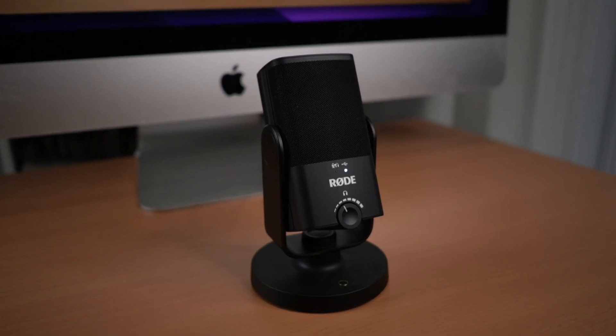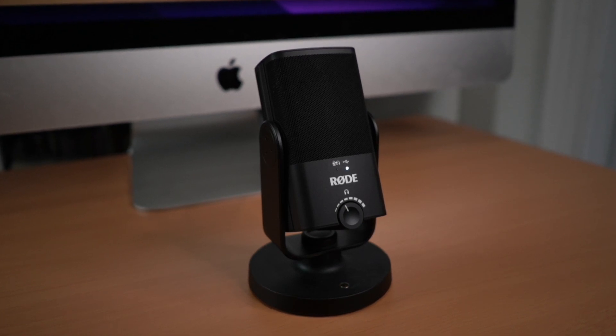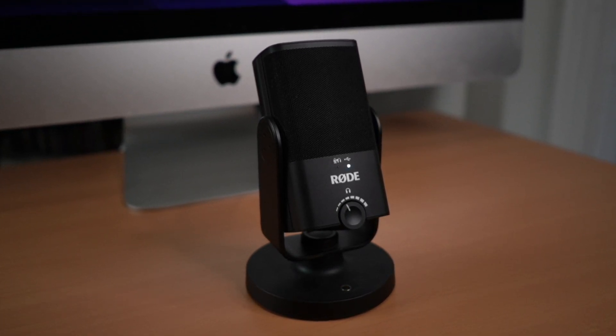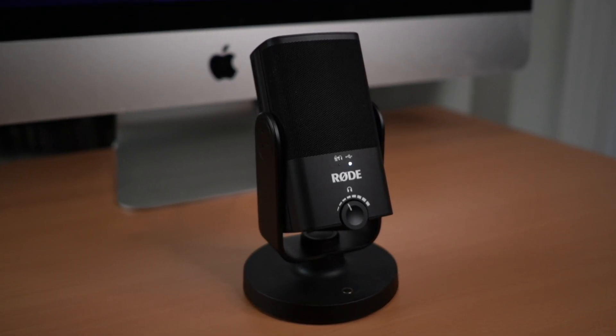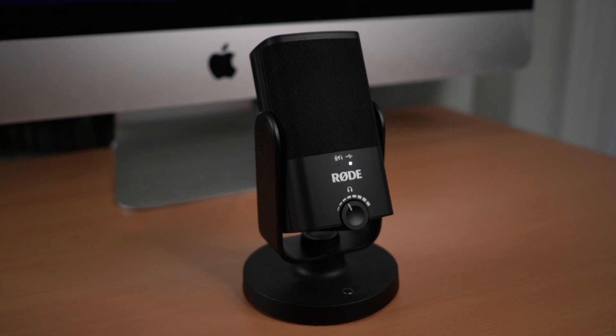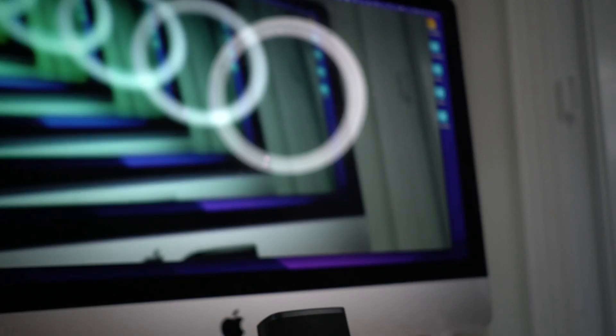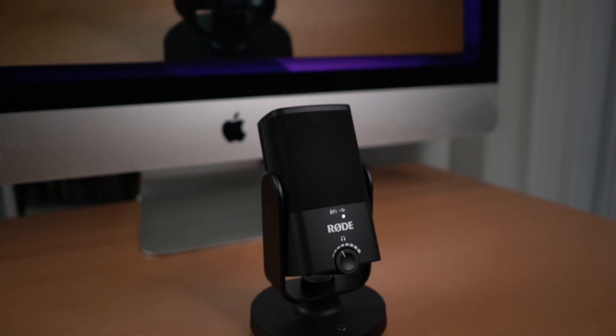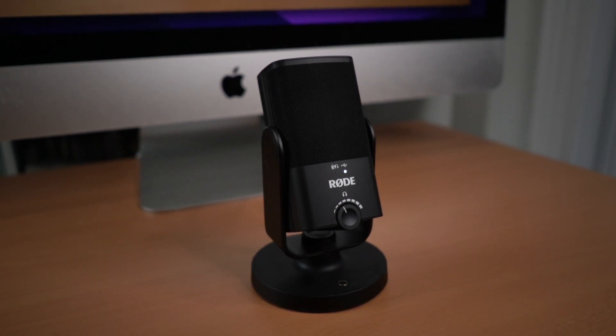The NT-USB Mini is a great little USB condenser microphone for recording voiceovers, podcasting and live streaming. It's what I'm recording this video on right now. It has great sound quality for the price, which is just under $100 US at the time of this recording.